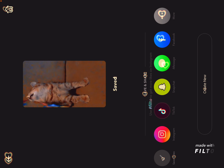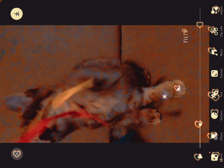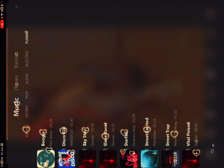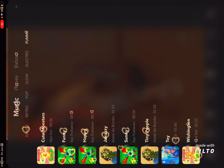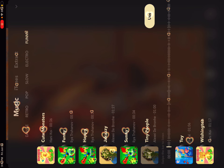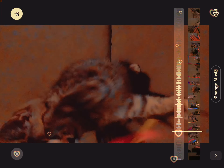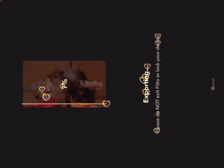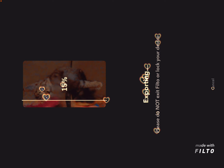Oh my god, I didn't add music! So you can choose whatever kind of music you want. I like this music a lot, but I have to wait again because I forgot to add the music.